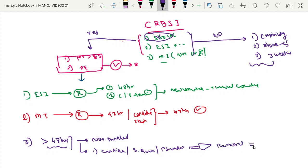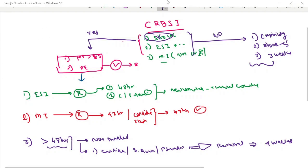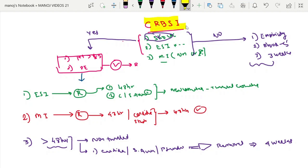The antibiotic therapy minimum duration is four weeks. This is about catheter management in a tunneled catheter patient who is having CRBSI.